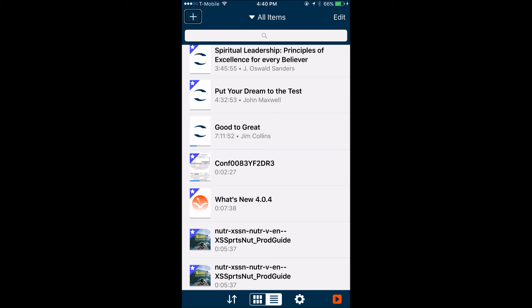I double-tap Bookshare to open it. The first time you do this you'll need to enter your username and password from the Sources settings. Since I have it set up already, I can go right to search. The search options include: Title, Author, ISBN, Full Text, Popular, Latest, School Grades, Categories, Periodicals, and Download History — so you can check what you've downloaded.